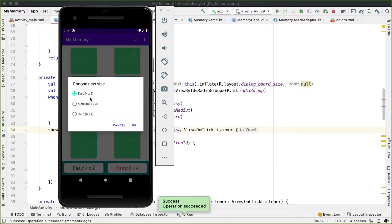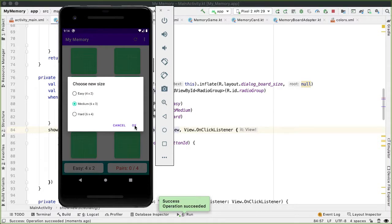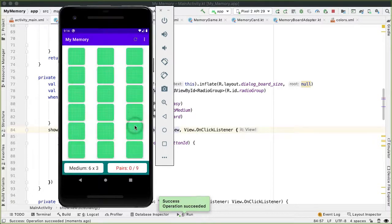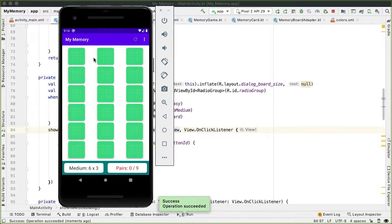We are able to see this radio button group. And we have the easy radio button selected because we were playing a four by two grid. Let's select medium and see how the recycler view gets updated to properly show the 18 cards. And let's also try out the hard version.